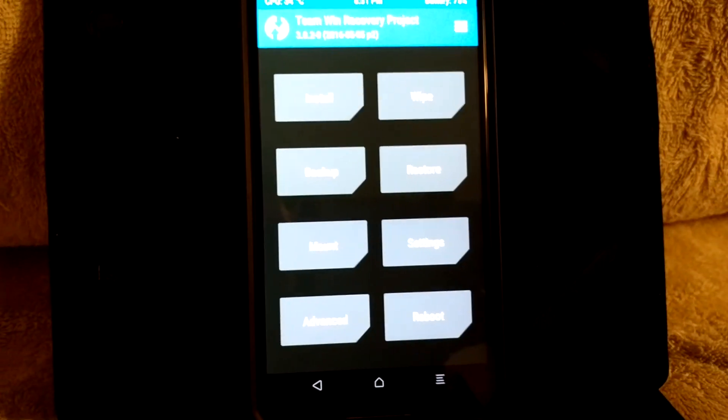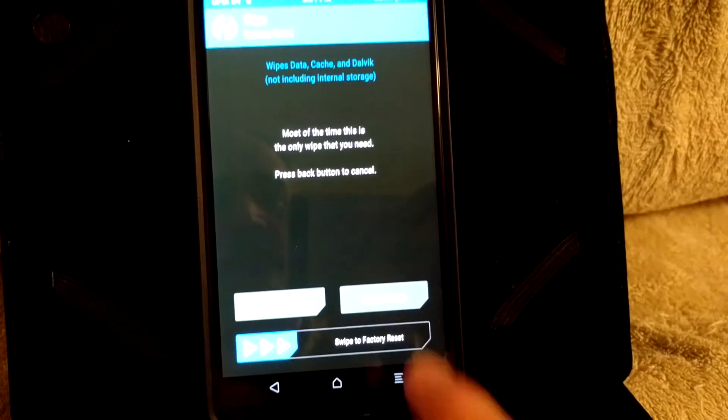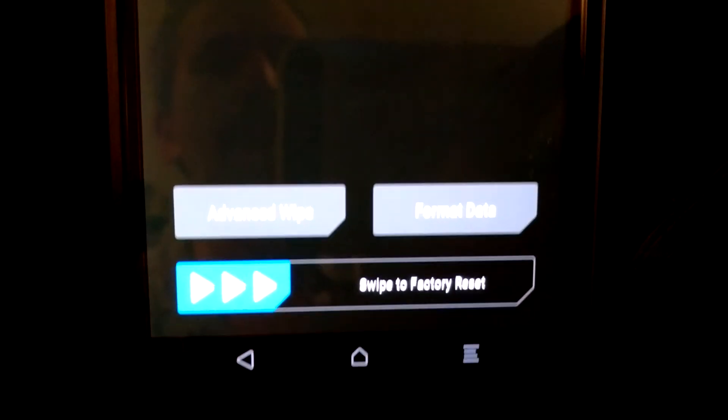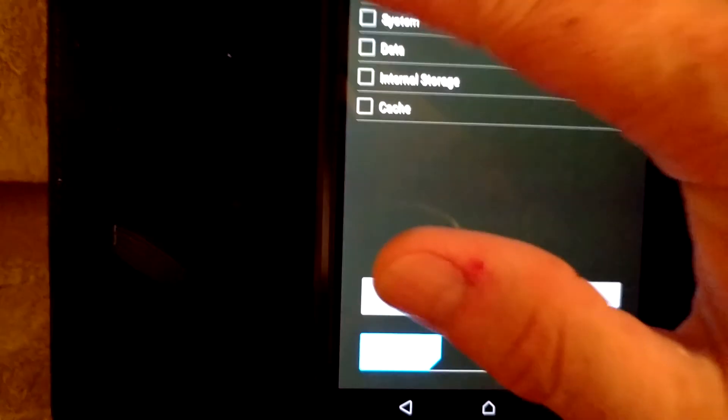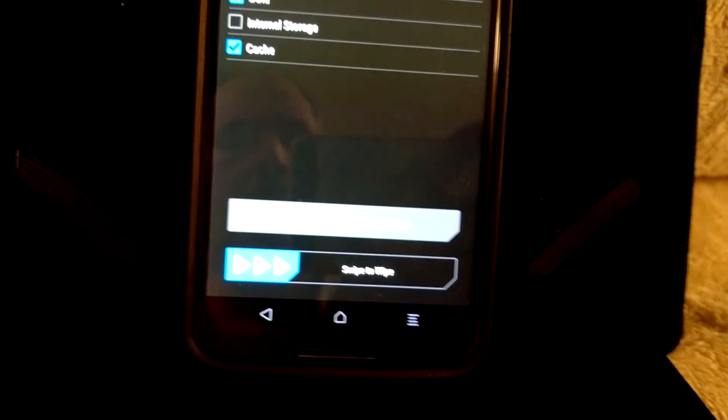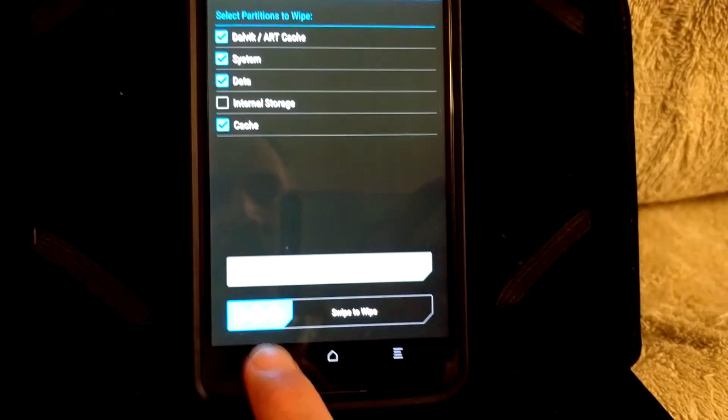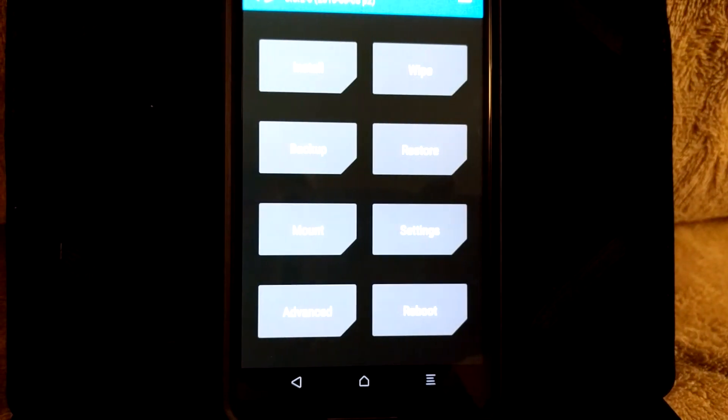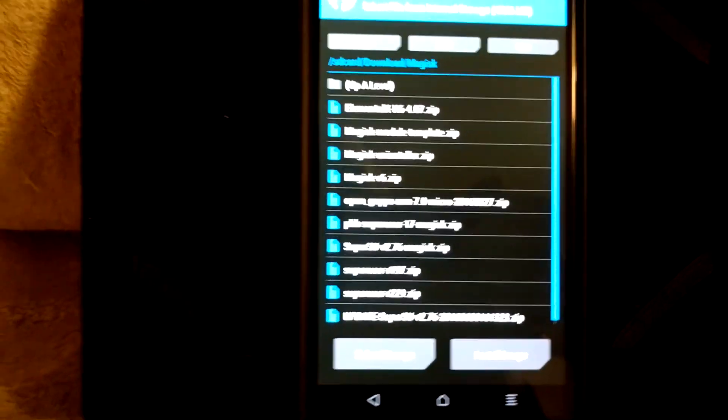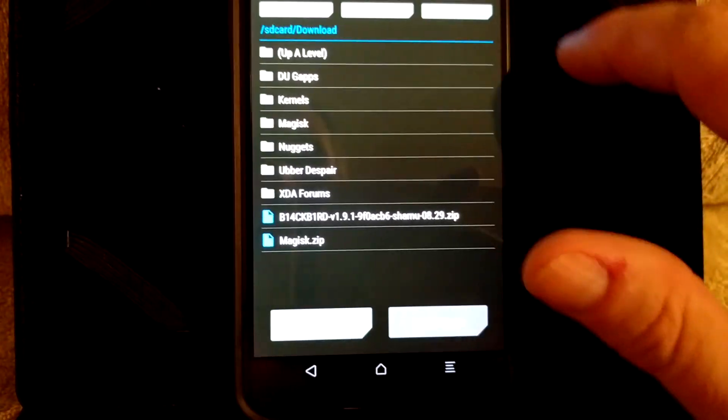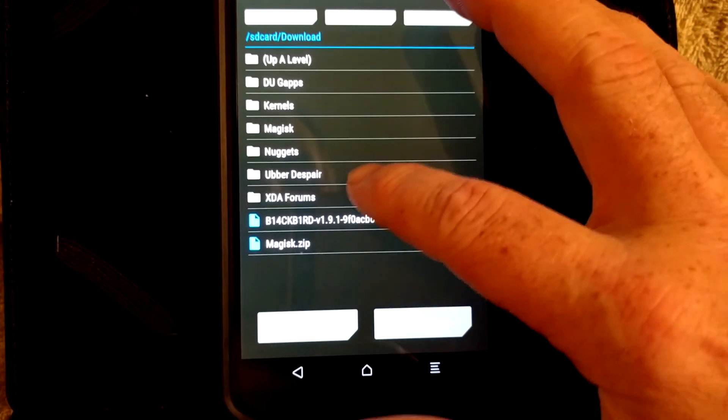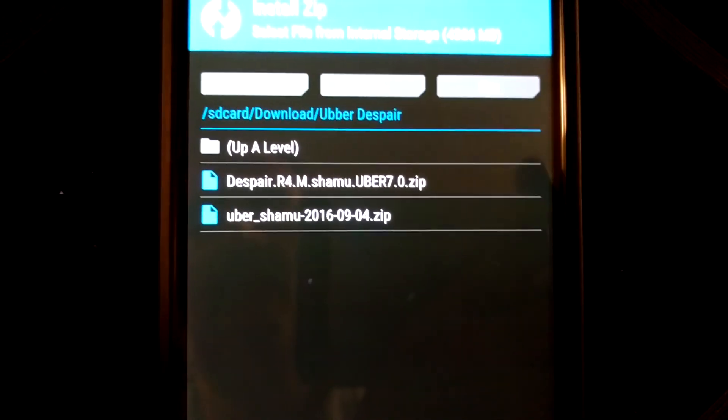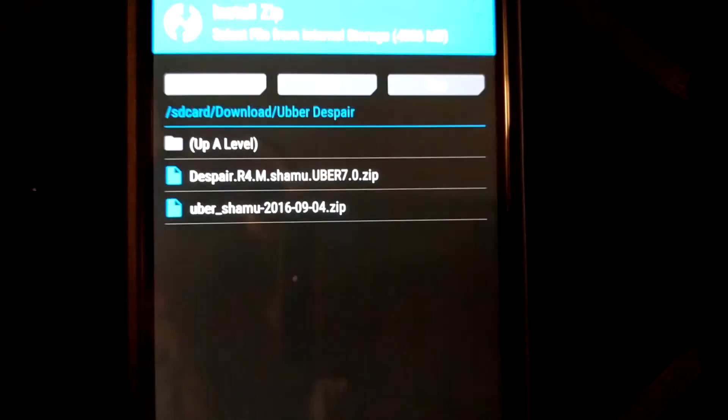So I'm running just TWRP 3020. Now all I did to make this ROM work was I hit wipe, I went to advanced wipe right here, and then I clicked on every one of these except for internal storage. And then I swiped to wipe. Now I'm not going to do it because I already have my ROM set up. But that's what I did for the wipe. Next, you go to install. Since we're installing on our primary, I'm going to go up a level. We will pick the ROM, which is the Uber Despair. I have everything in that folder right there. As you guys can see, there is just a ROM. Now this ROM doesn't come with Gapps, so you have to flash your own Gapps.